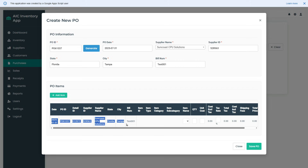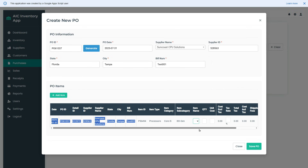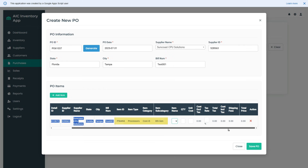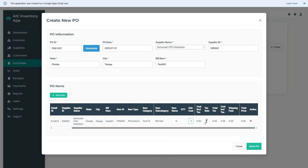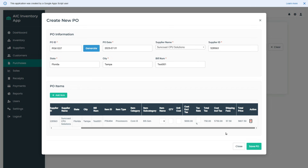Click the add item button to create a new purchase order line. The system has created a row and automatically filled the purchase order ID, date, supplier name, and other information from the first section. Now I will click the item name drop-down and select the item I am buying. After selecting the item name, the system automatically fills in the item ID, item type, category, and subcategory from the inventory module. Now we can fill in the quantity and cost details. The calculation logic is working fine.